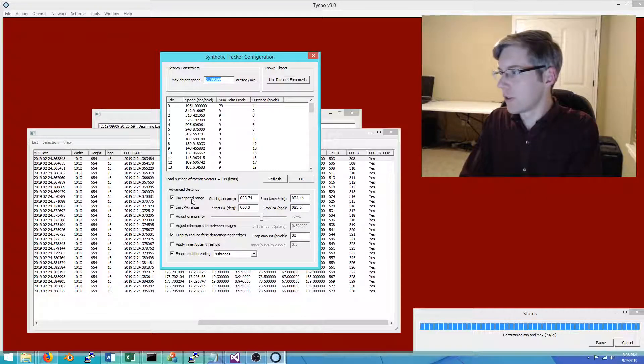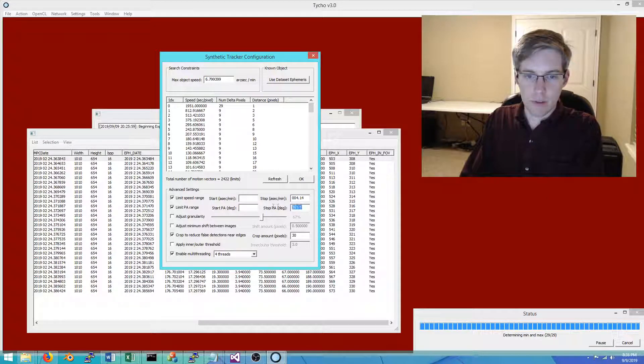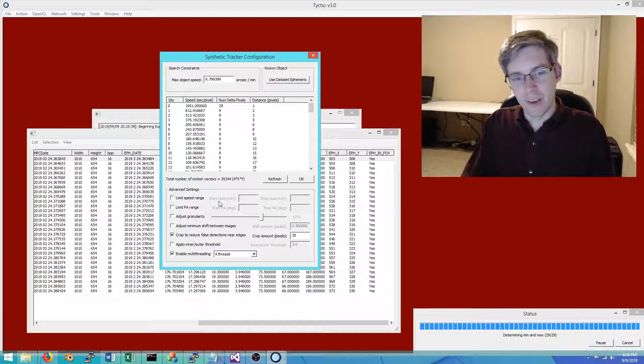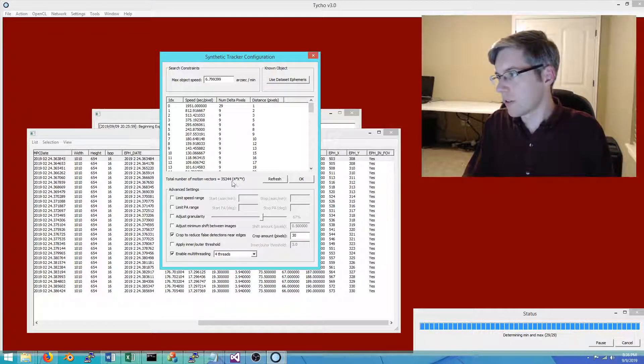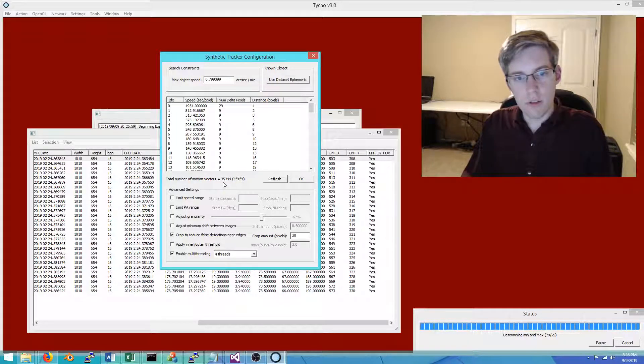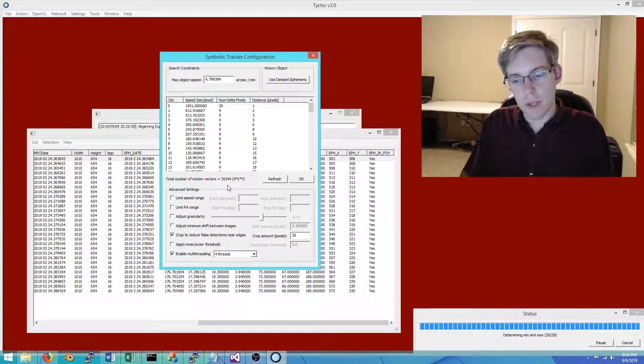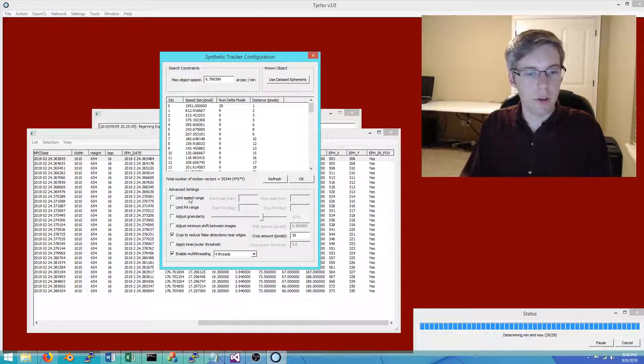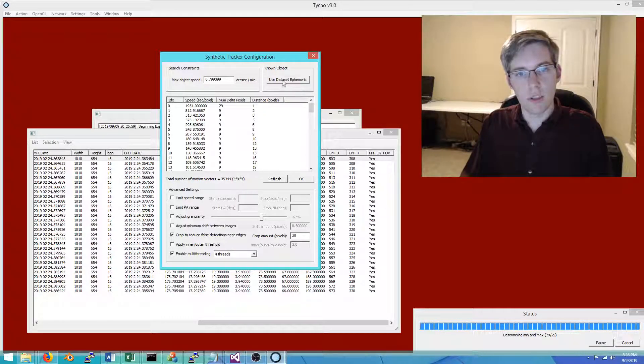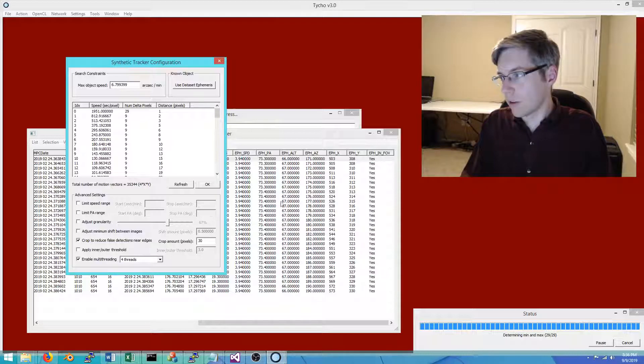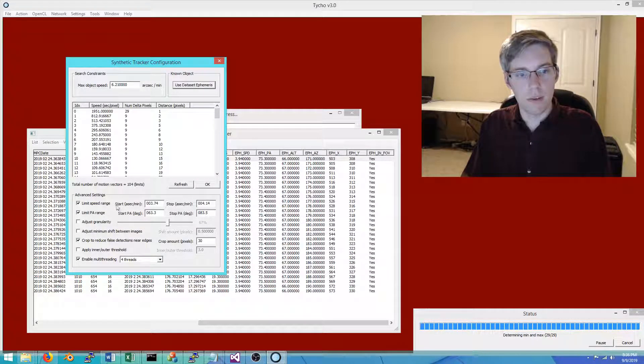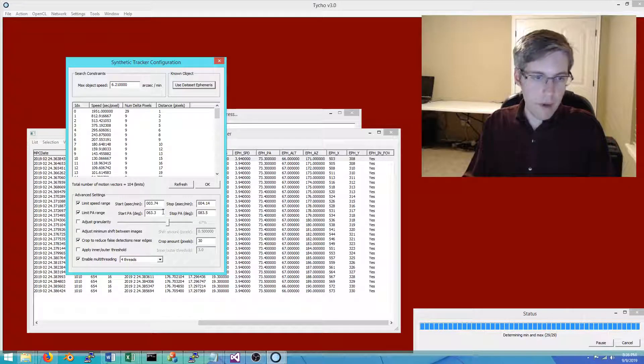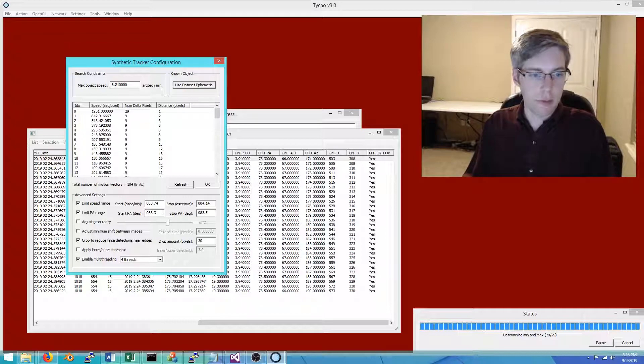This last step is where we define the actual motion vectors to use. For example, if I clear these out—these are limits for speed and position angle—if we did not know the motion at all, a completely unknown object, in this case we would have 35,000 motion vectors to go through, which is not impractically huge but it might take 20 minutes or so to process the data. Since we do know the motion to some degree, we can check these boxes or we can use data set ephemeris. Since we have populated these columns, we can import that and it will automatically specify the lower and upper bounds for speed and position angle.